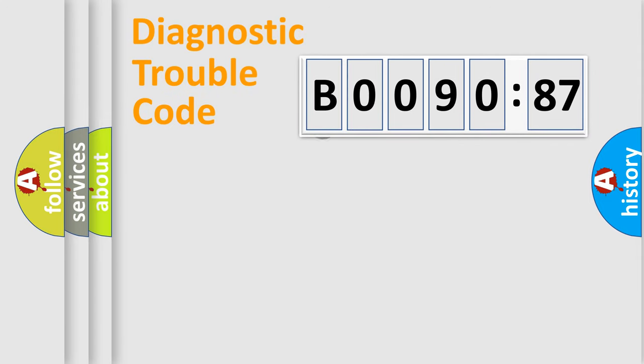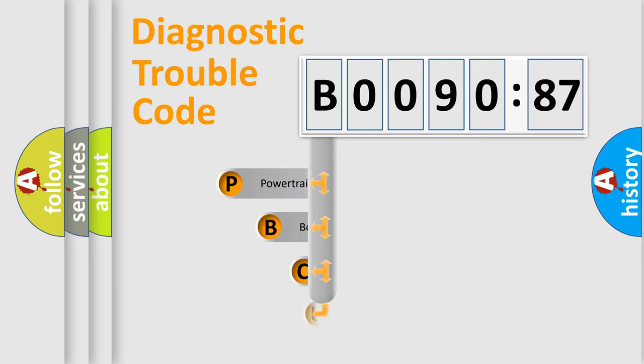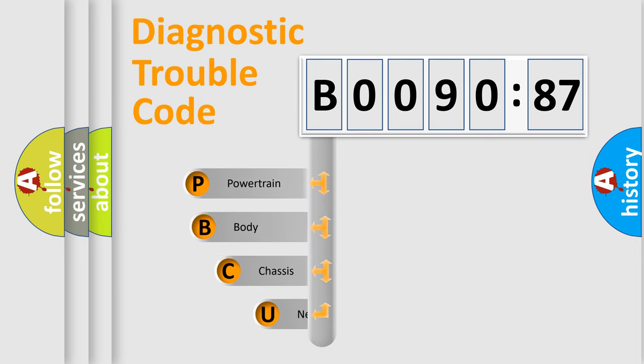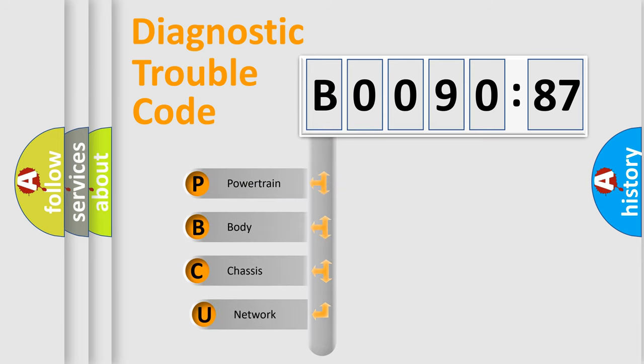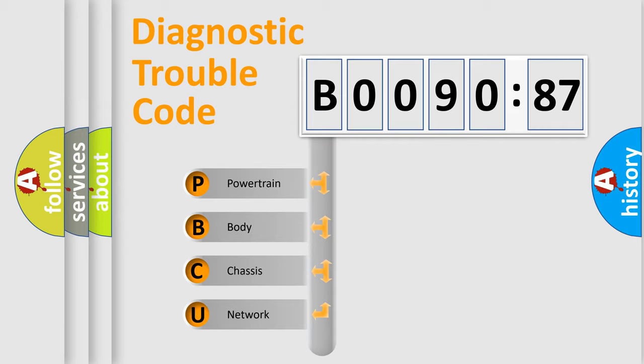First, let's look at the history of diagnostic fault code composition according to the OBD2 protocol, which is unified for all automakers since 2000. We divide the electric system of automobile into four basic units.